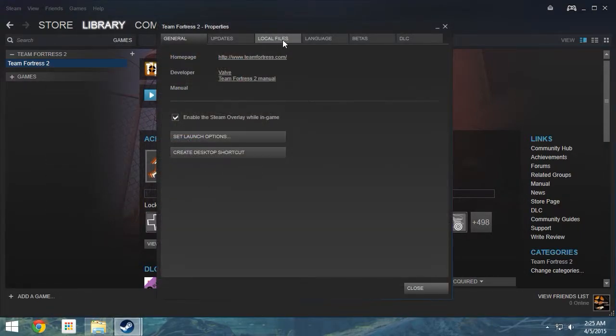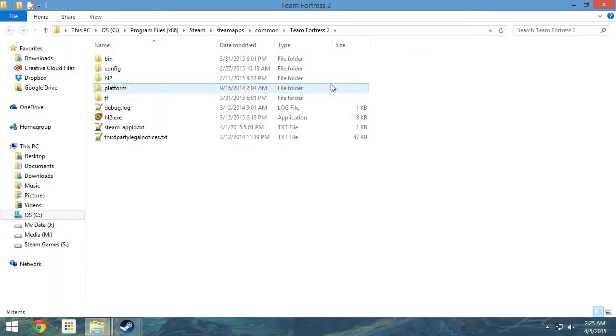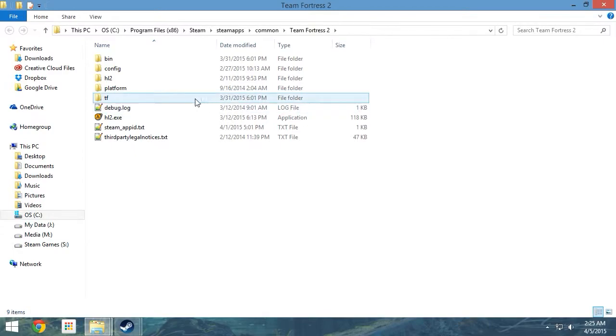In the window that pops up, click on the Local Files tab, then select Browse Local Files. Windows Explorer will now open to your Team Fortress 2 folder, which contains your TF folder.